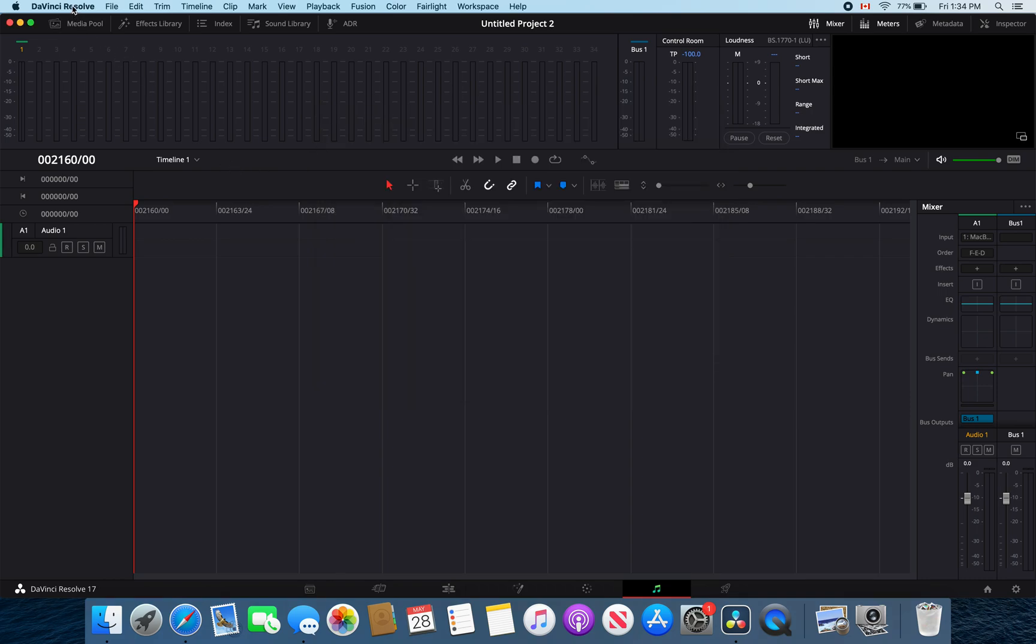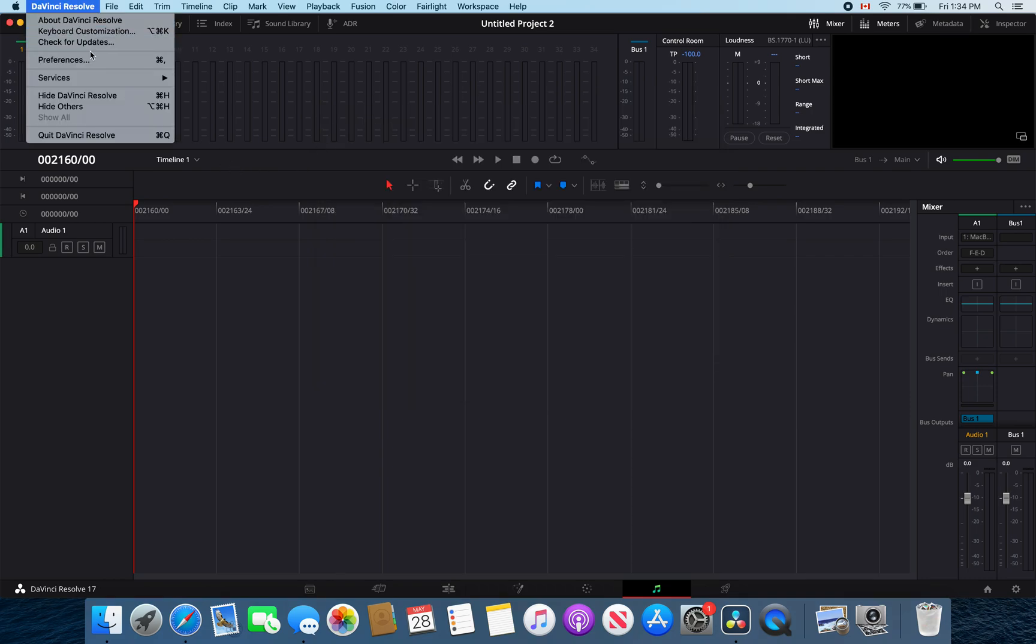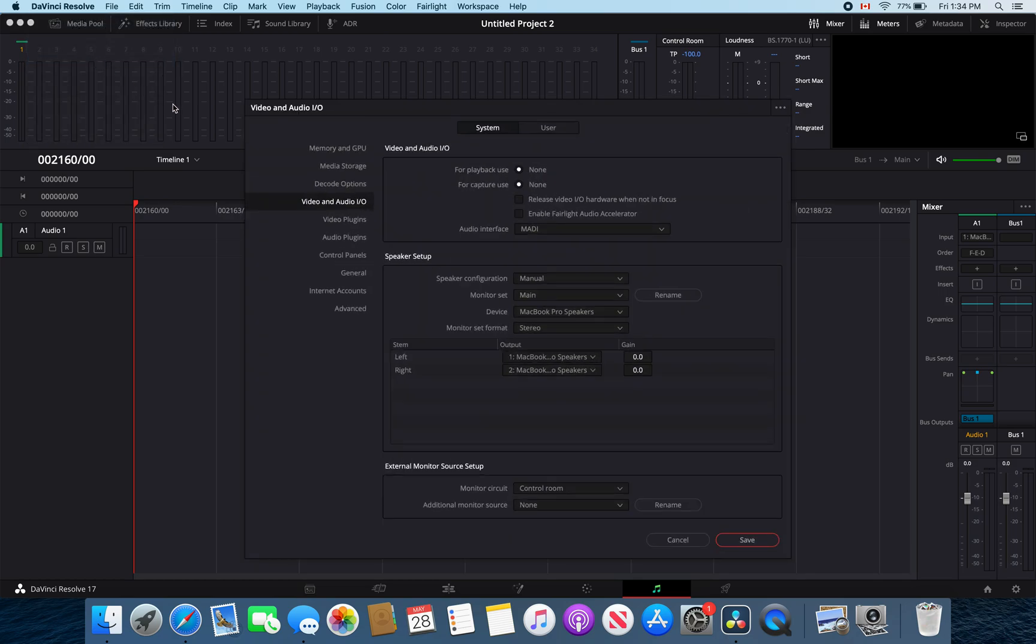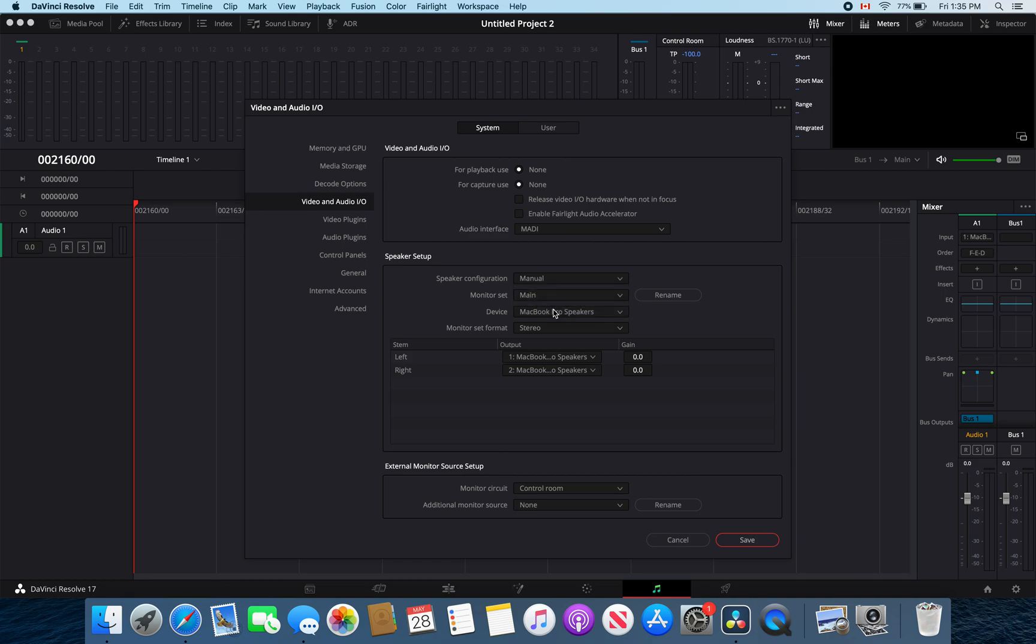Next go into DaVinci Resolve and select the preferences there, then go into video and audio input and output. You're going to want to go to speaker configuration and select manual.